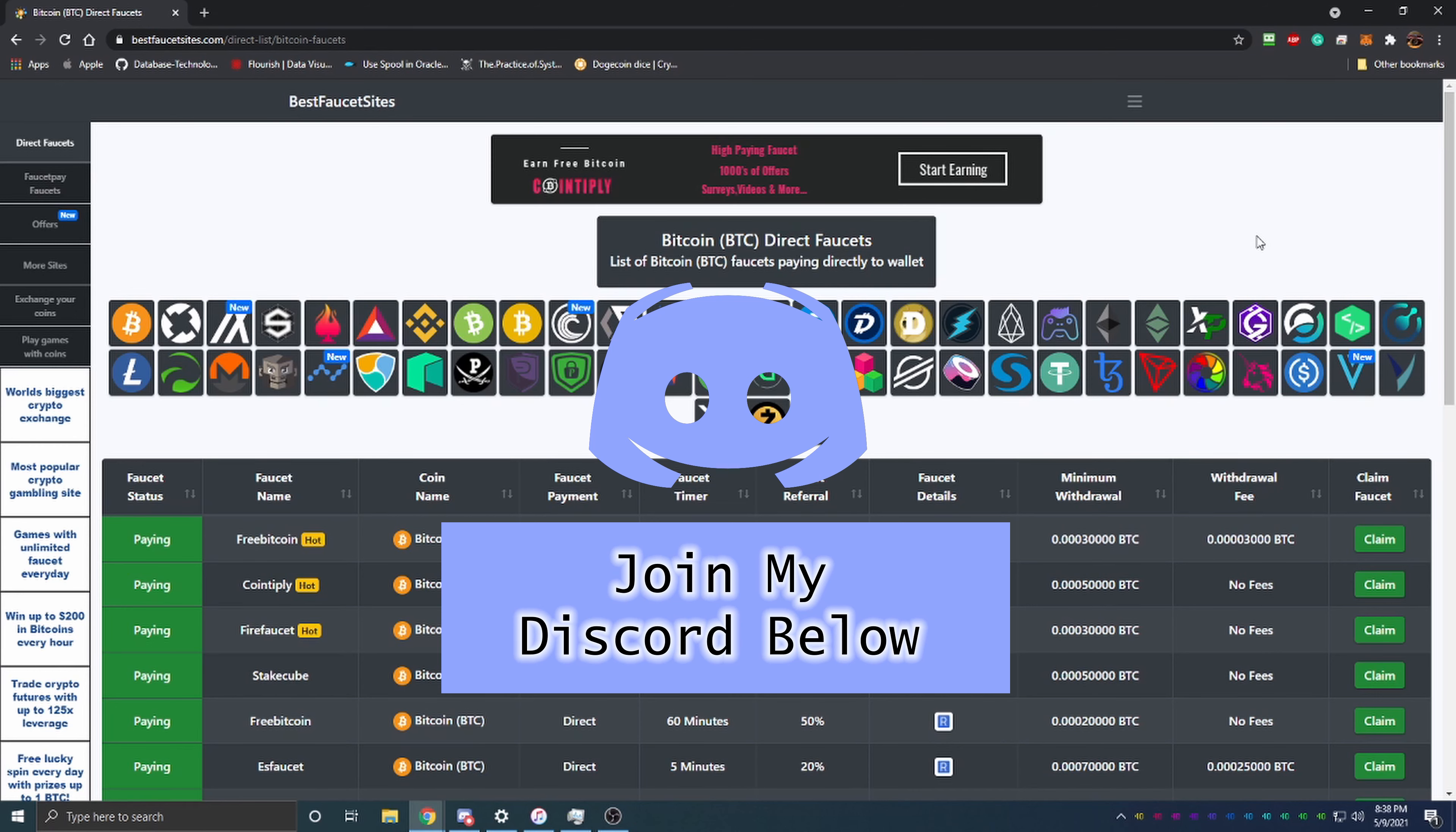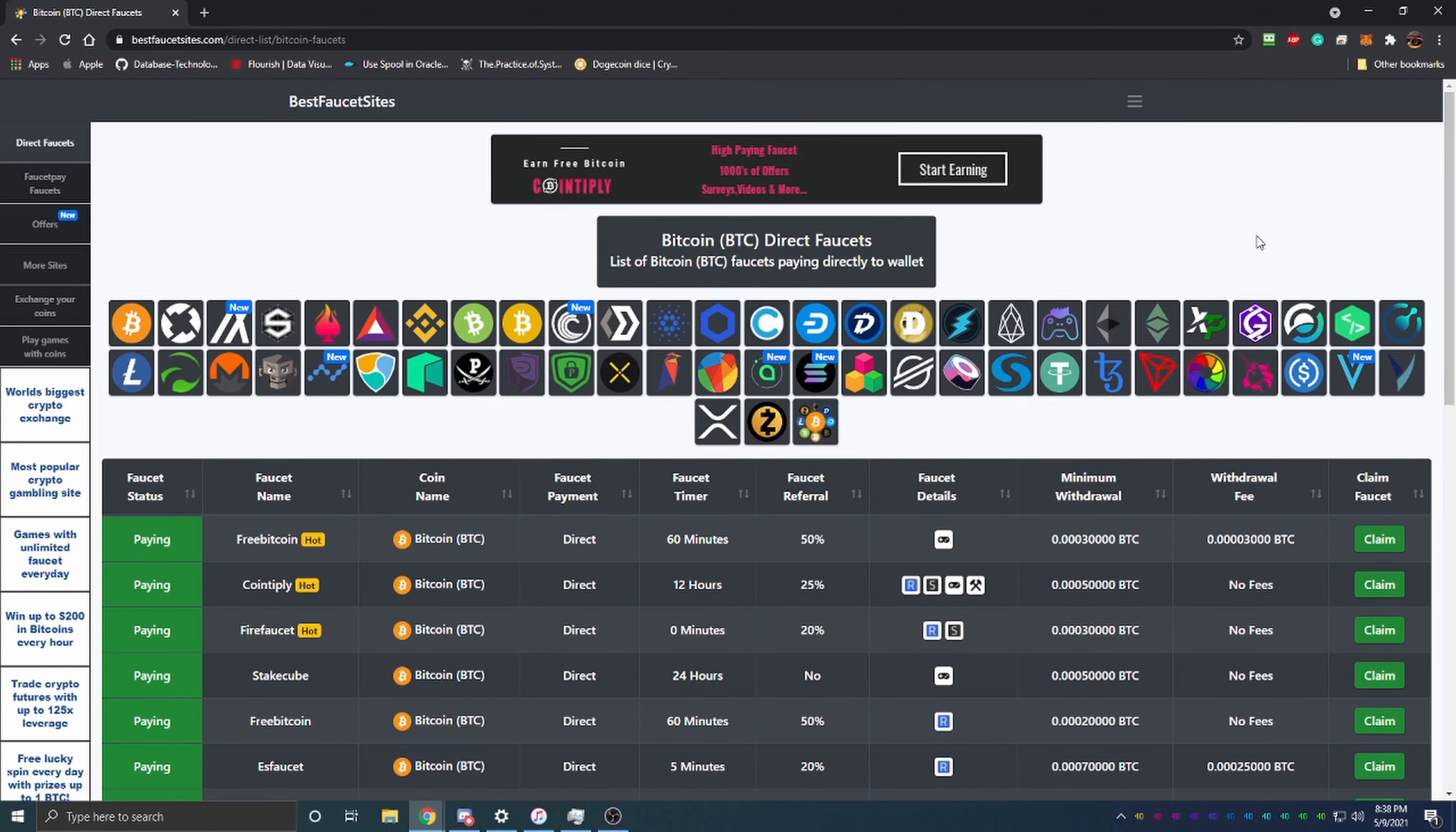The link to this site will be in the description below. If you're at all interested in cryptocurrency or making money online, I highly suggest you check this out. This site is called bestfaucetsites.com and what it does is organize